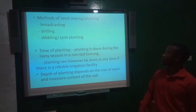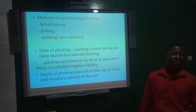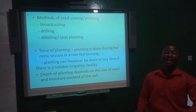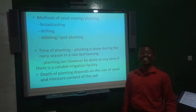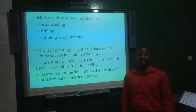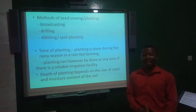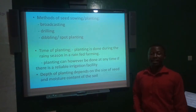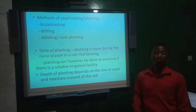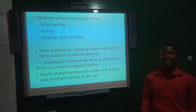Methods of seed sowing include: broadcasting, which involves scattering seeds over the entire field and sometimes covering lightly with soil; drilling, which involves making shallow furrows or trenches on seed beds into which seeds are dropped and covered lightly — normally adopted when seeds are very tiny; and dibbling or spot planting, which involves making individual holes into which seeds are deposited and covered.